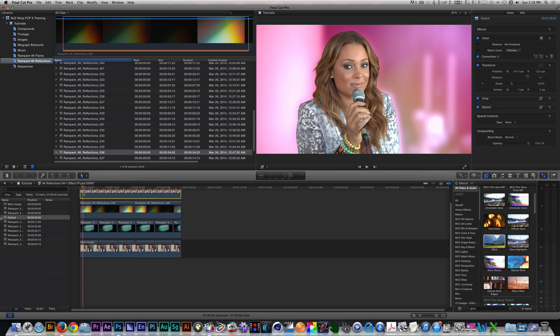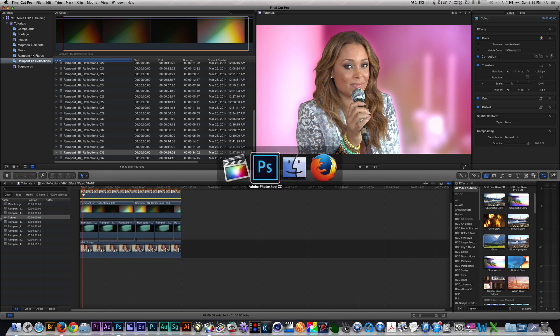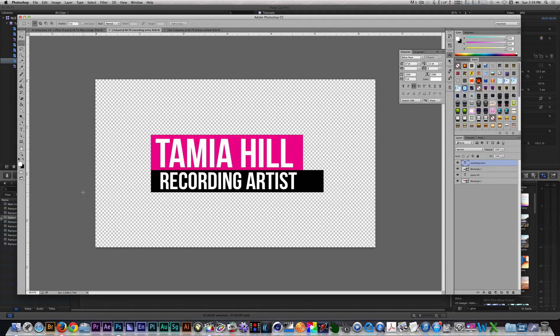Now you can use any lower third that comes with Final Cut Pro or you can create your own using Motion or Photoshop. I'm going to jump over to Photoshop real quickly to show you the lower third I created. So this is the lower third I created. I used a combination of shape layers and text layers to create this. Now I could save it as a PSD, but in this situation I decided to save it as a PNG just to keep it as an image since we're not going to be manipulating any of the layers.